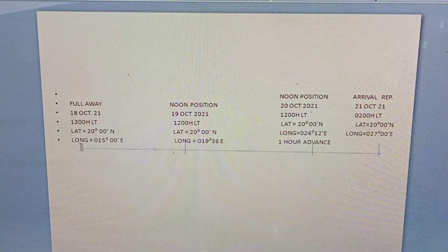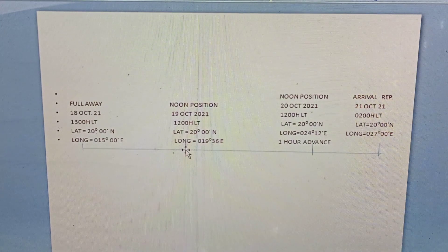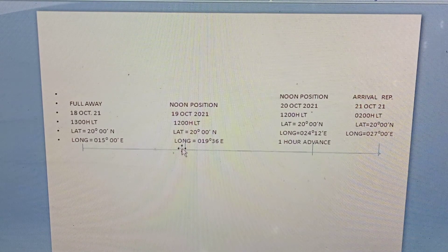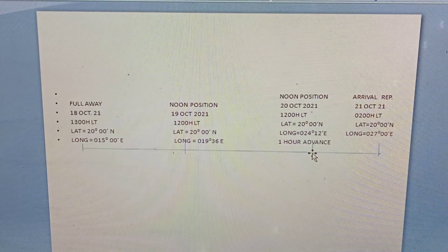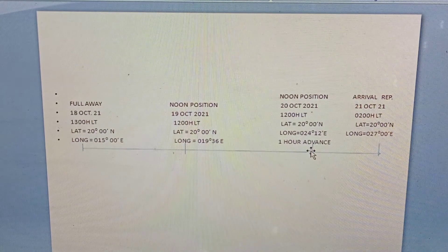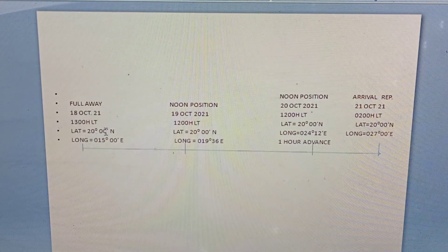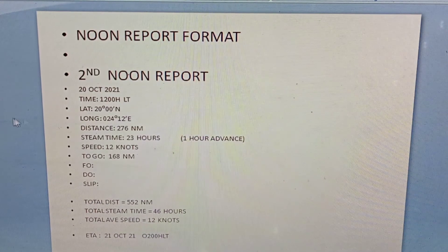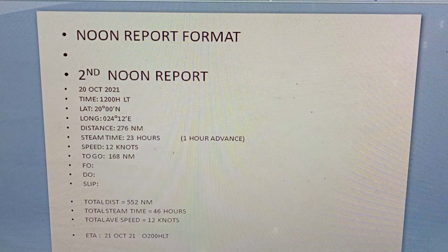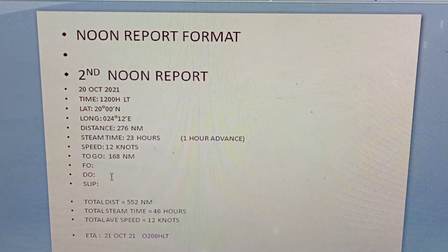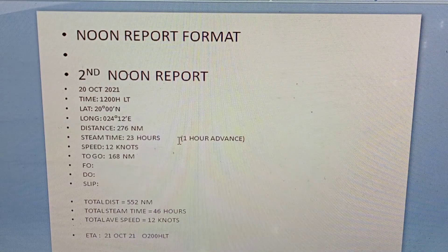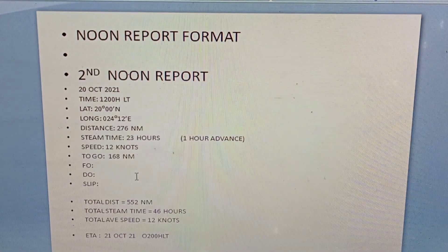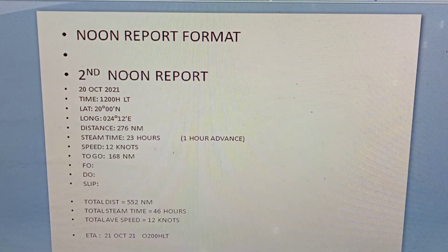From full away to the first noon report we have 276 nautical miles, and from first noon report to second noon report we have also 276 nautical miles, giving a total of 552 nautical miles and a total of 46 hours. After preparing the second noon report — three copies — we forward to the chief engineer to fill up fuel oil consumption, diesel oil consumption, slip, and RPMs. After everything is filled up, we give one copy to the chief engineer, one copy to the captain, and one copy to the navigating officer.